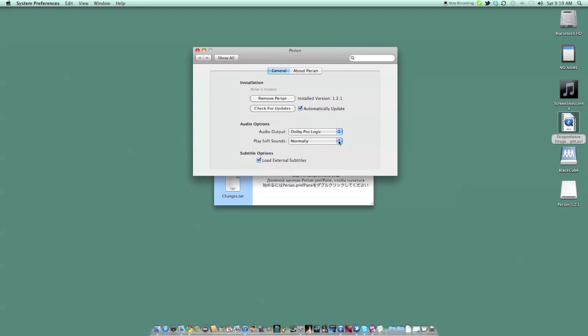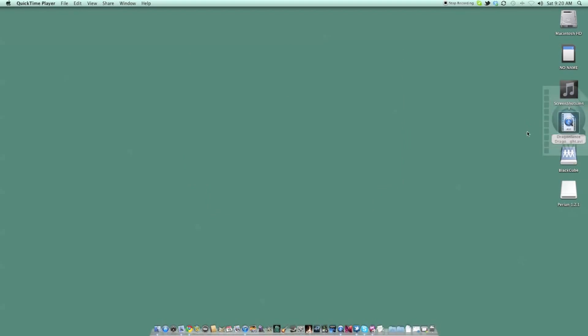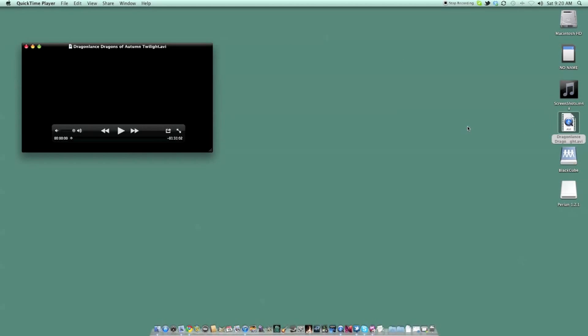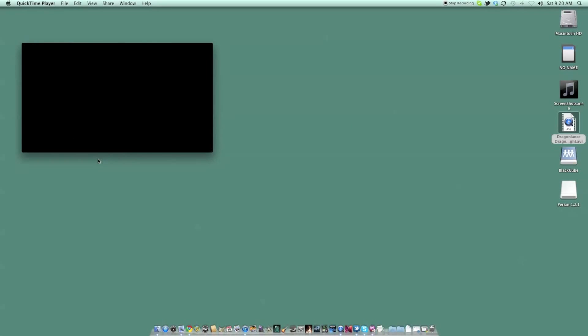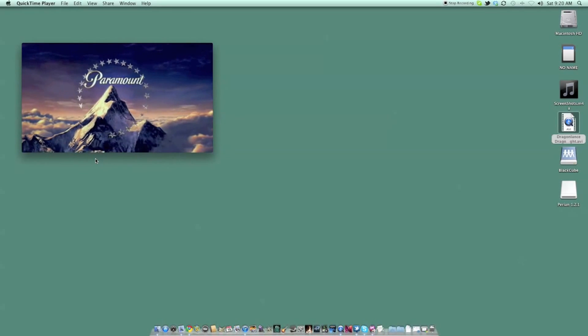Your video files will now play natively in OS X without a problem. Keep in mind that Perian doesn't support every possible format, and there are other solutions out there. This one just happens to work best for me.